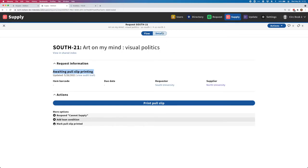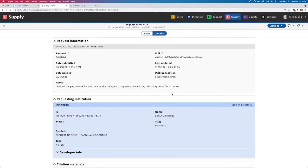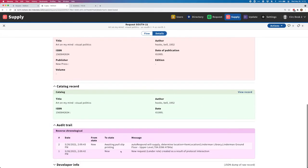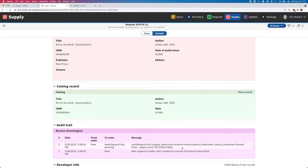You can see that this request is in a state of awaiting pull slip printing. If I flip over to the details view, I'm going to scroll down here to our audit trail and just briefly show that this request - we can see it was created as a new request. Then we were able to automatically transition it into awaiting pull slip printing, and that was done based on a Z39.50 lookup that we did for this library that was able to return the location and call number of an available item.